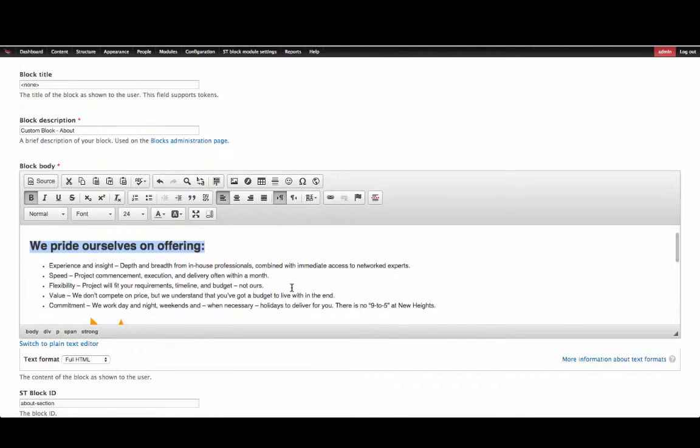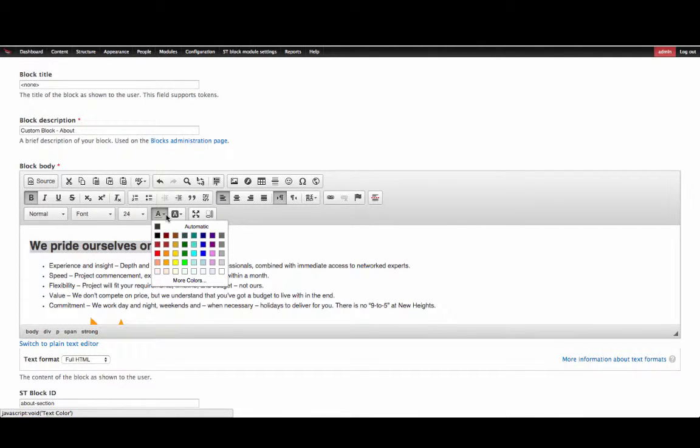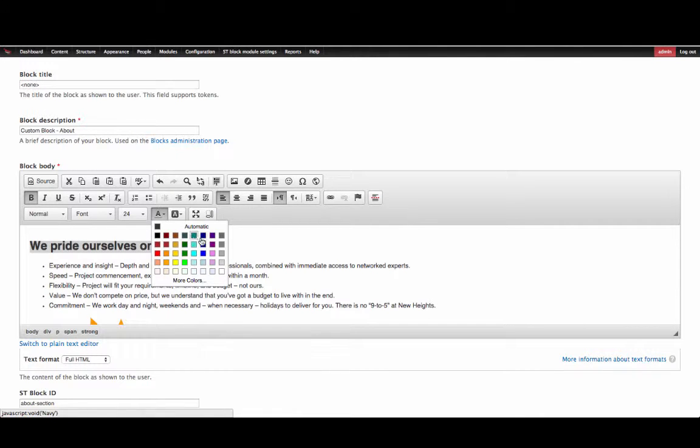Next, you can also highlight the text and change the color. So we can highlight this and change the color from the color icon box to blue.